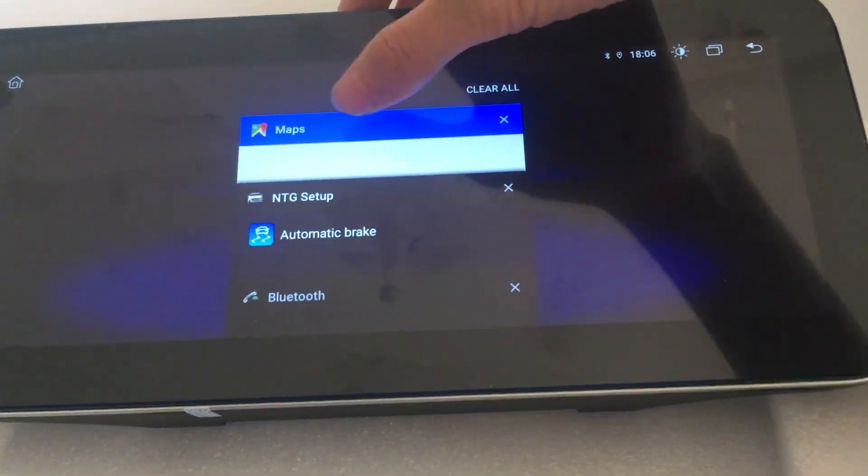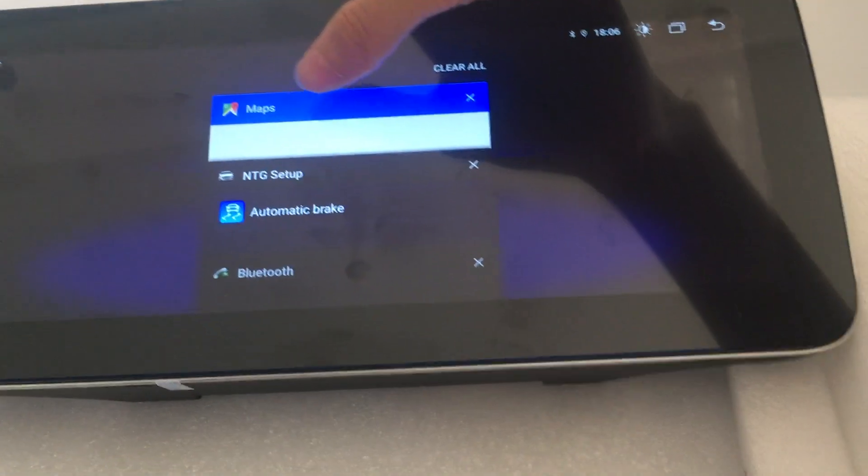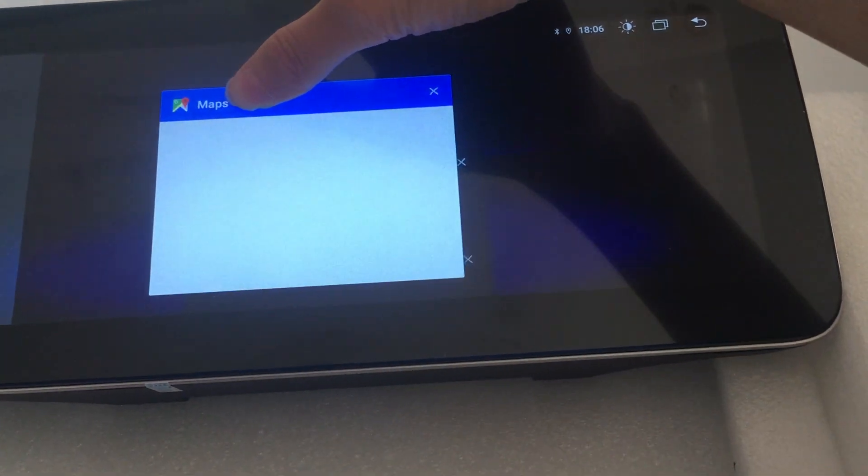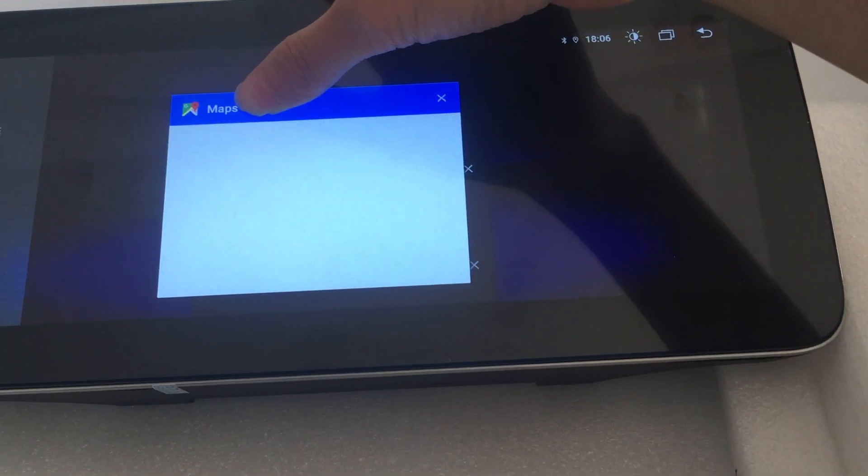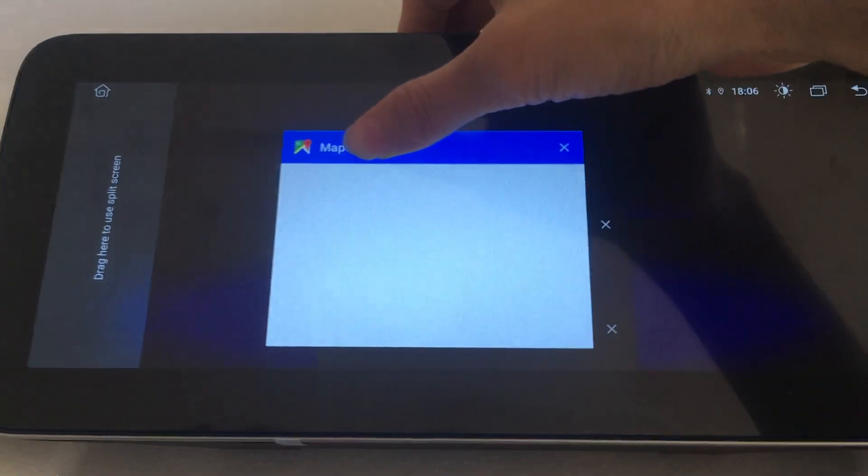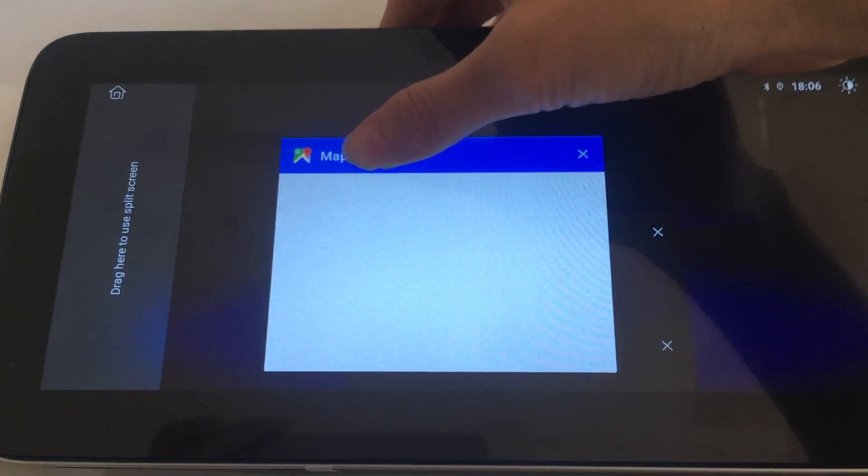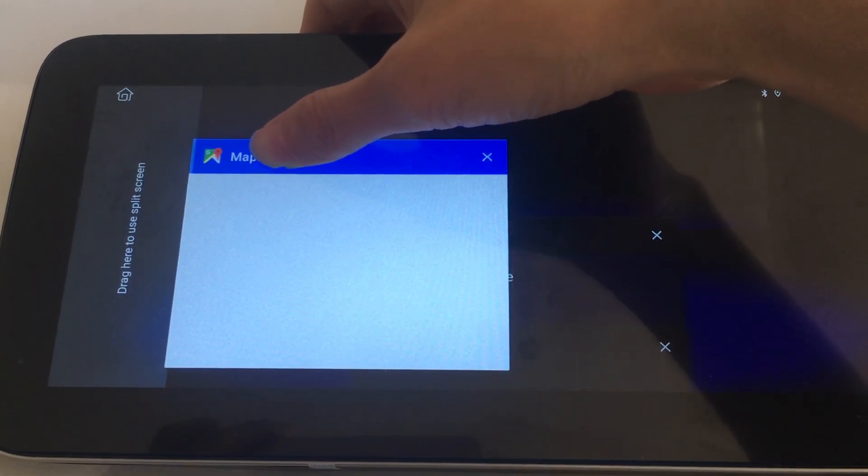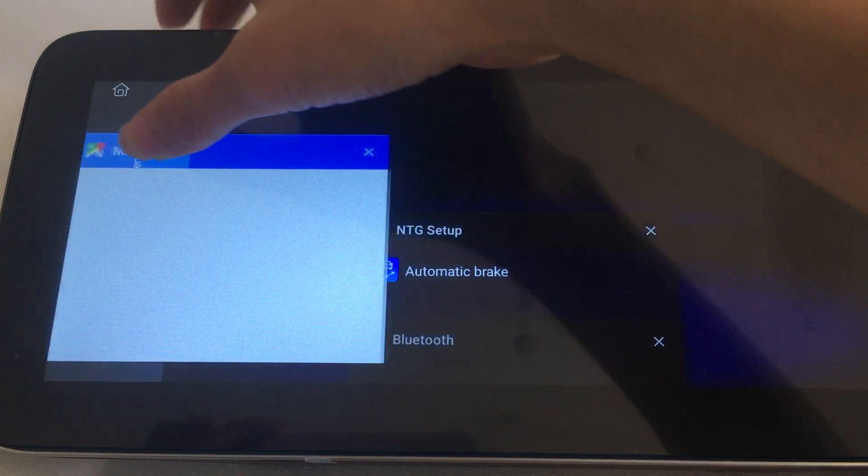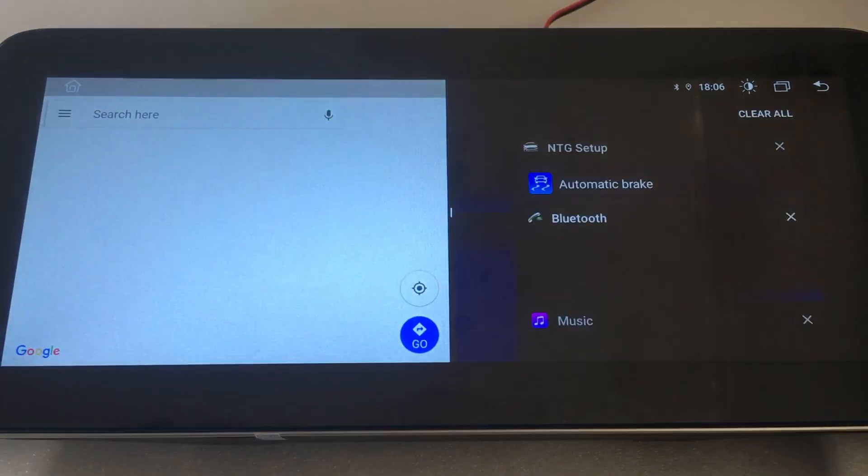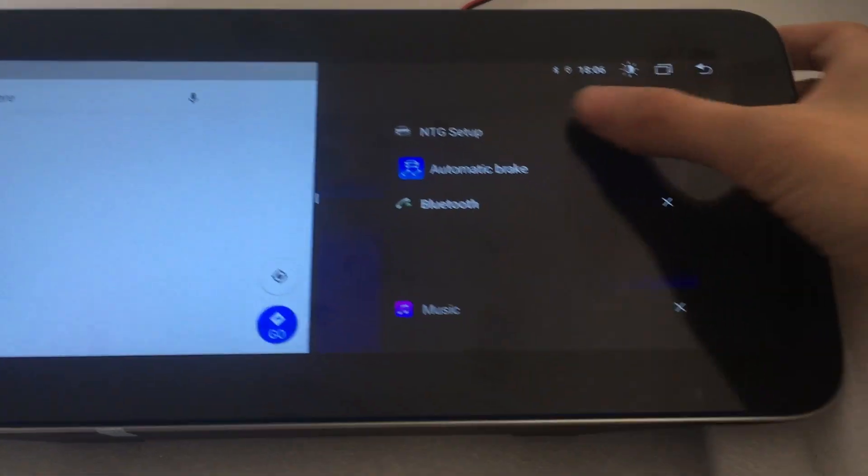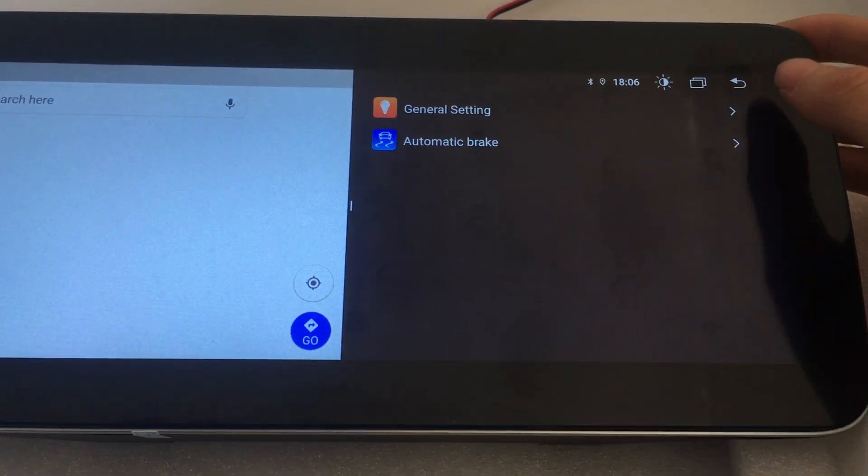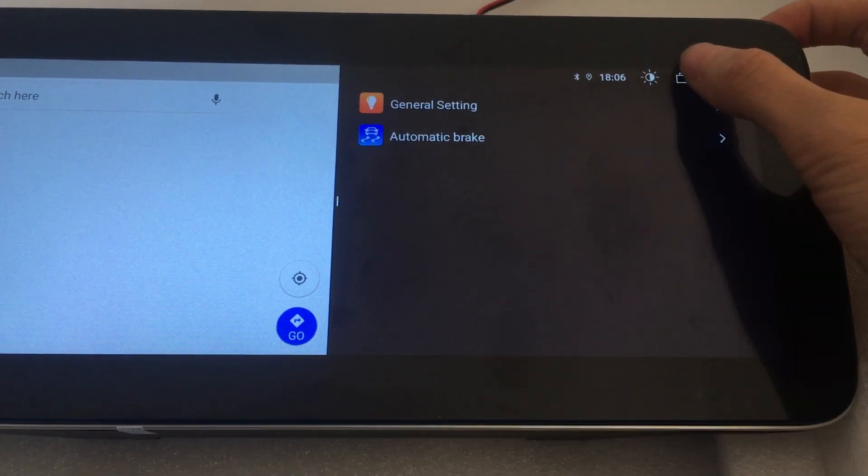Let's choose Maps. Press it and drag it. Then you can see 'drag here to use split screen'. Then choose apps for the other side.